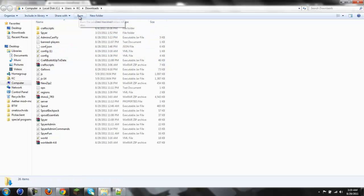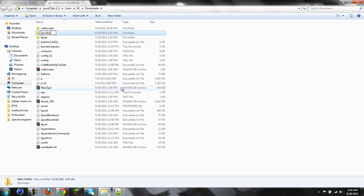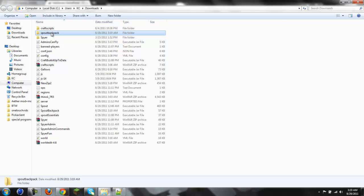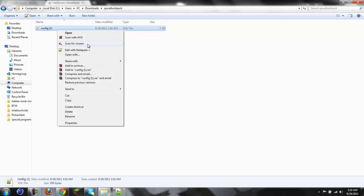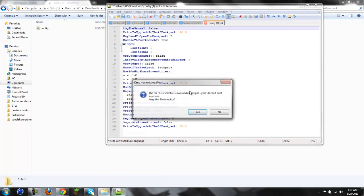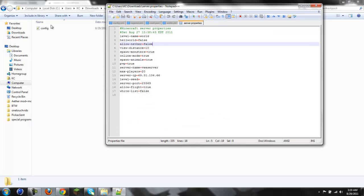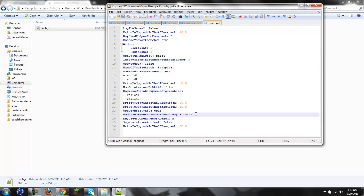And then we're going to do new folder. And we'll name it Spout Backpack. And then move this in here. Rename it to config.1. Does it want to say that? No. And then just go up here again. Alright. Now. Press to upgrade. We don't have upgrades. Use permissions, true. Needs a workbench in your inventory, false. Workbench, let's do C.